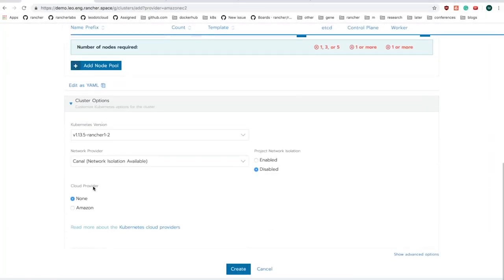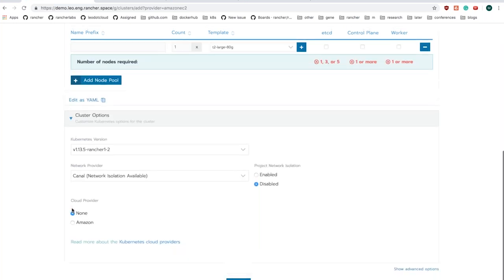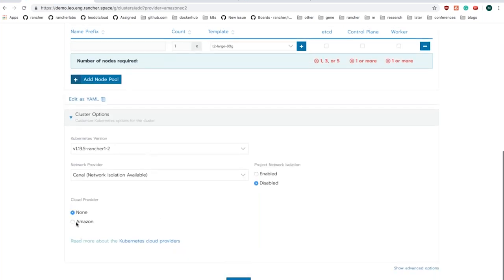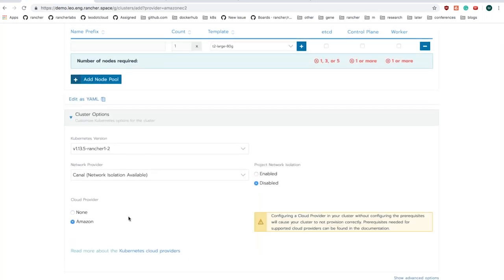This is a different kind of service called load balancer service, which is available in Kubernetes. To be able to use this specific type of service, you need to enable an option called cloud provider when you are creating your Kubernetes cluster.